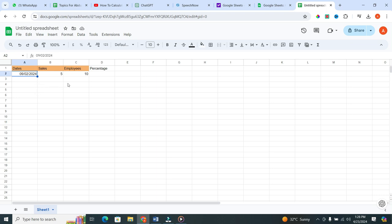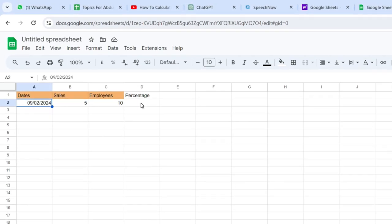Here's what you need to do. Click on an empty cell where you want the percentage to appear. Type equals to start a formula.